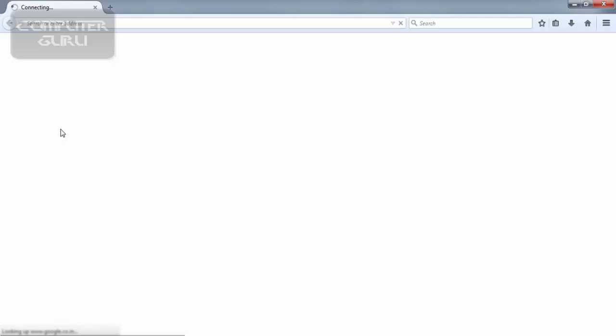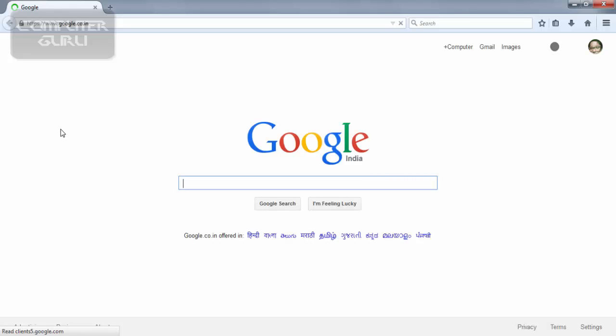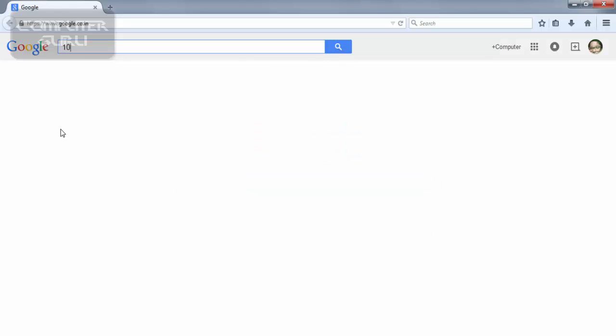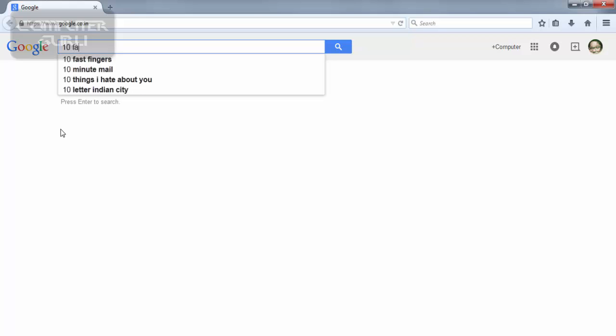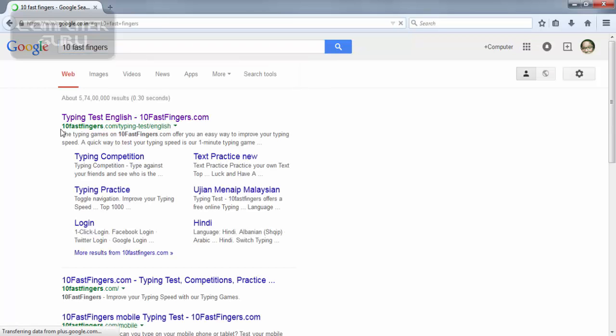First, open your web browser — for example, Internet Explorer, Google Chrome, or Mozilla Firefox — and open Google. Then type in the search box '10 fast fingers' and click the link.